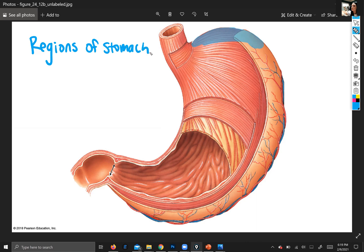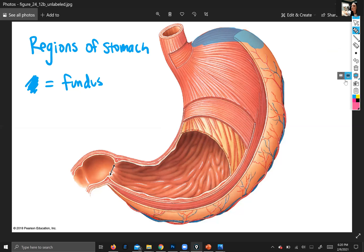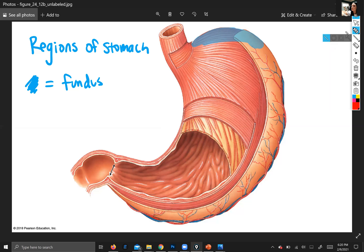I'm going to color-code the regions of the stomach. First, the fundus. The uterus has a fundus as well, and so does the bladder — a fundus is just the dome-shaped top part of any hollow organ.